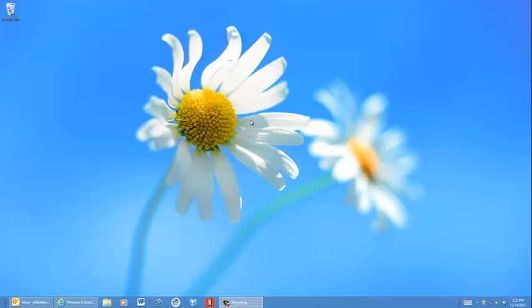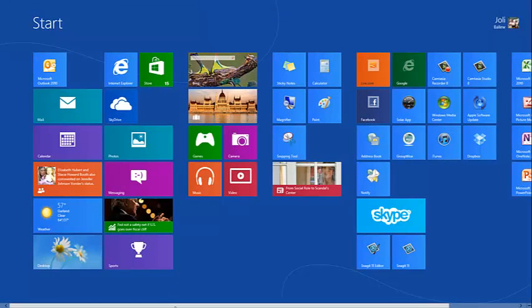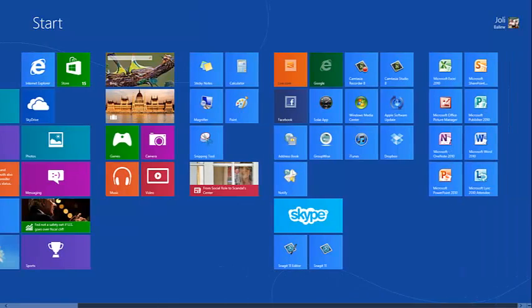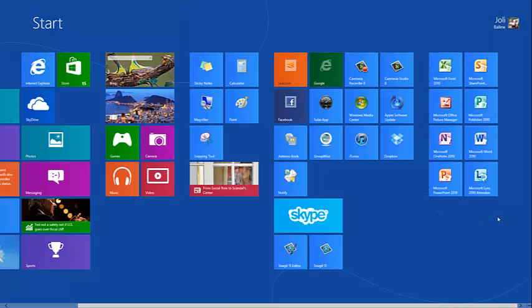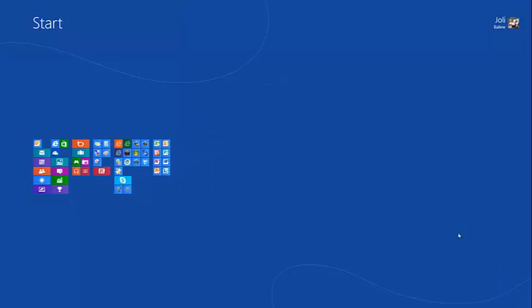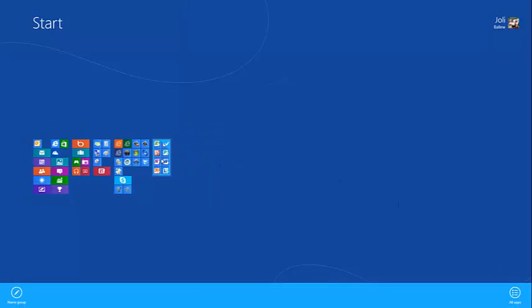You can name a group of tiles on the Start screen. First, group the tiles that you think should go together. Here I've grouped some Office tiles. Click the minus sign and then right-click the group to name it. Choose 'Name Group'.